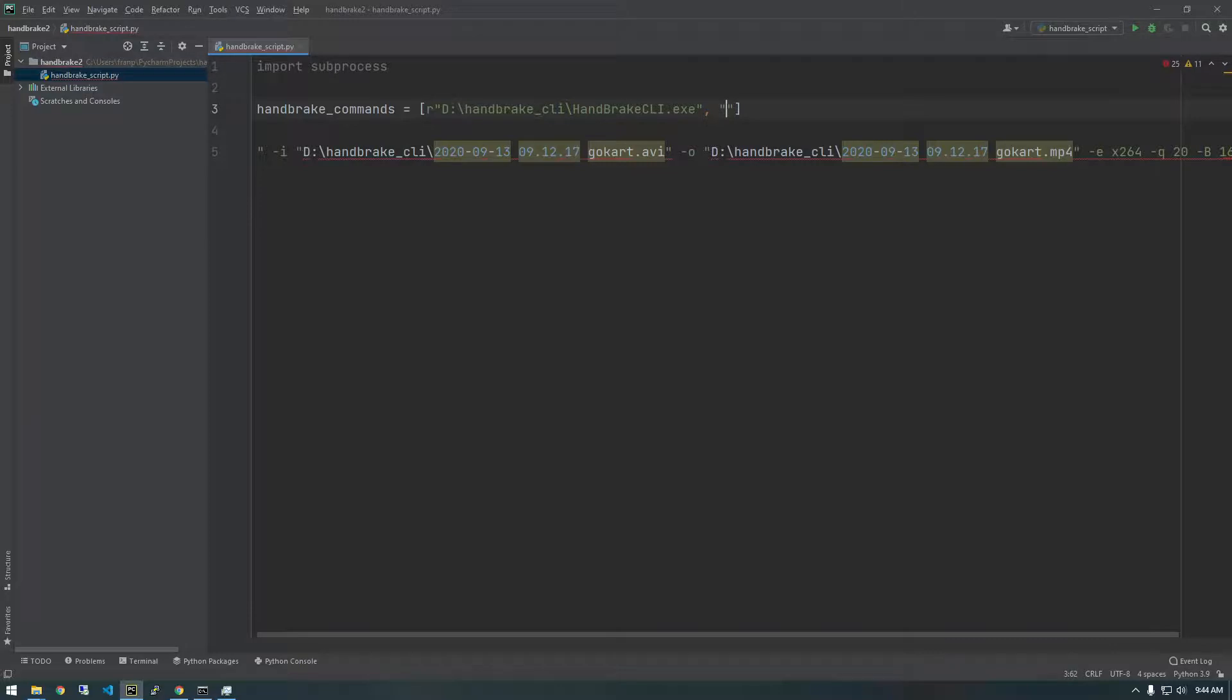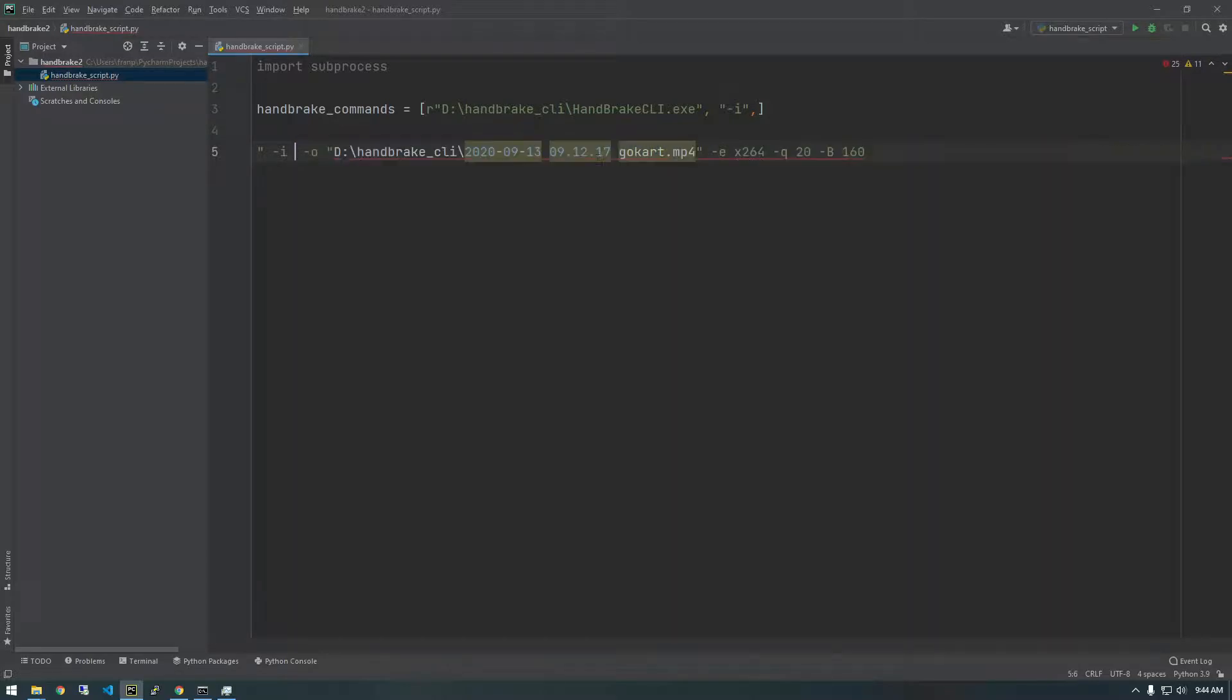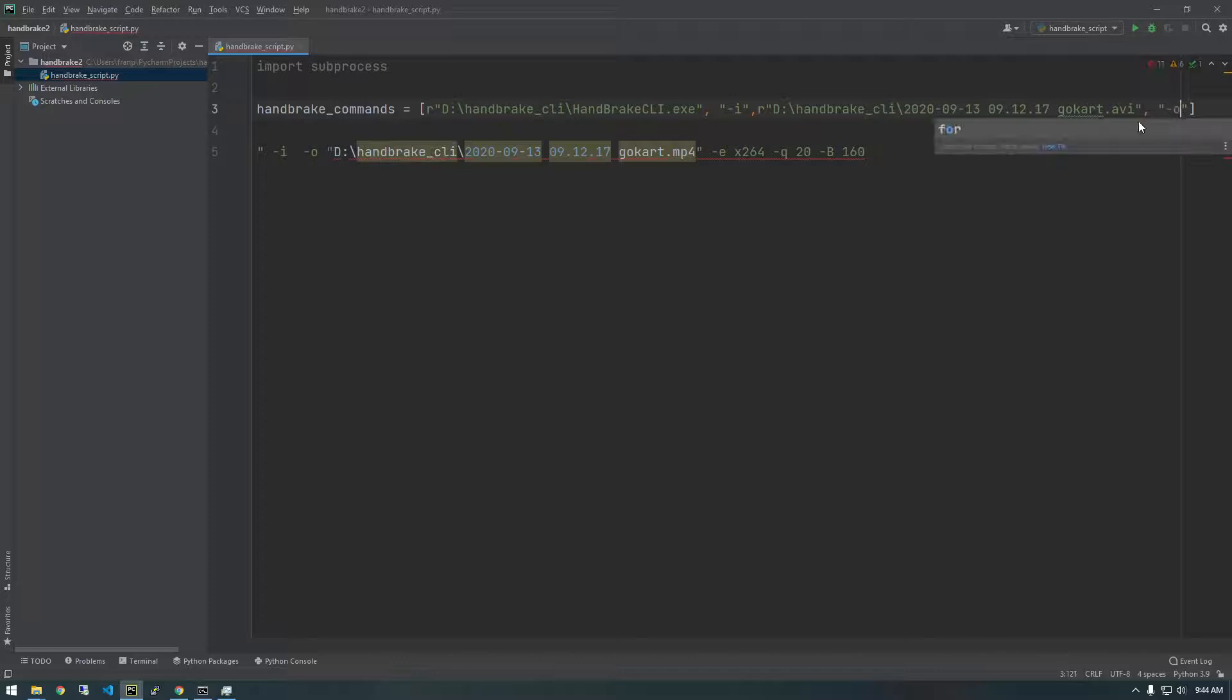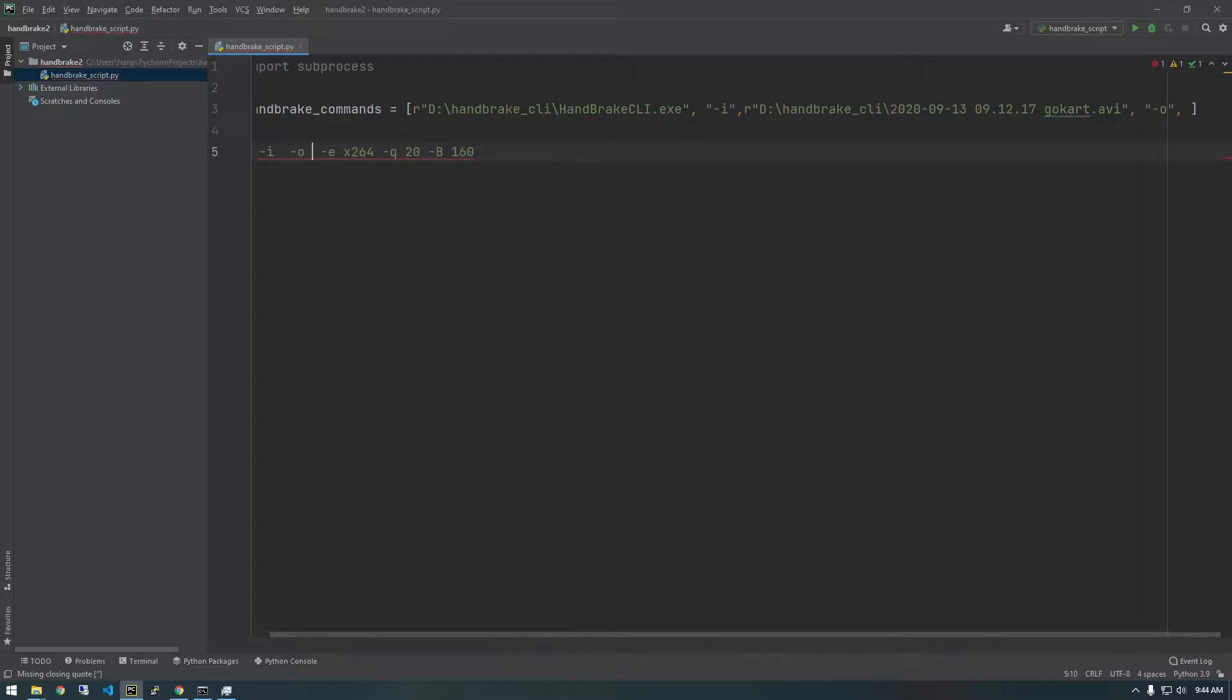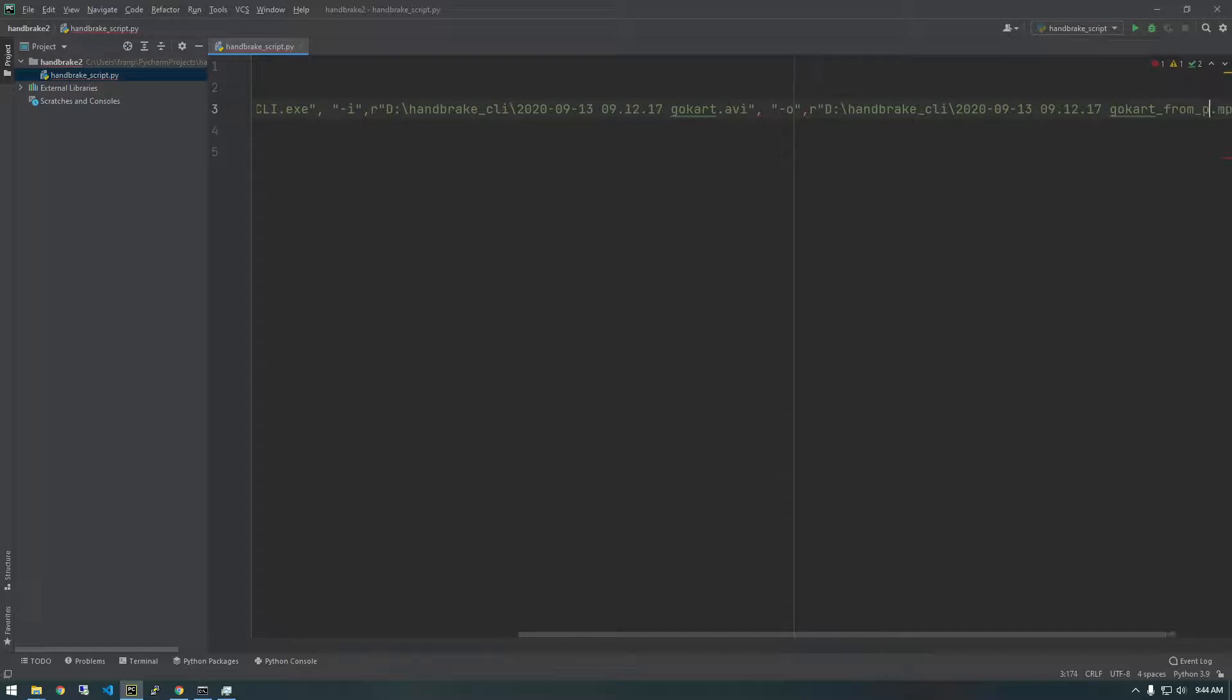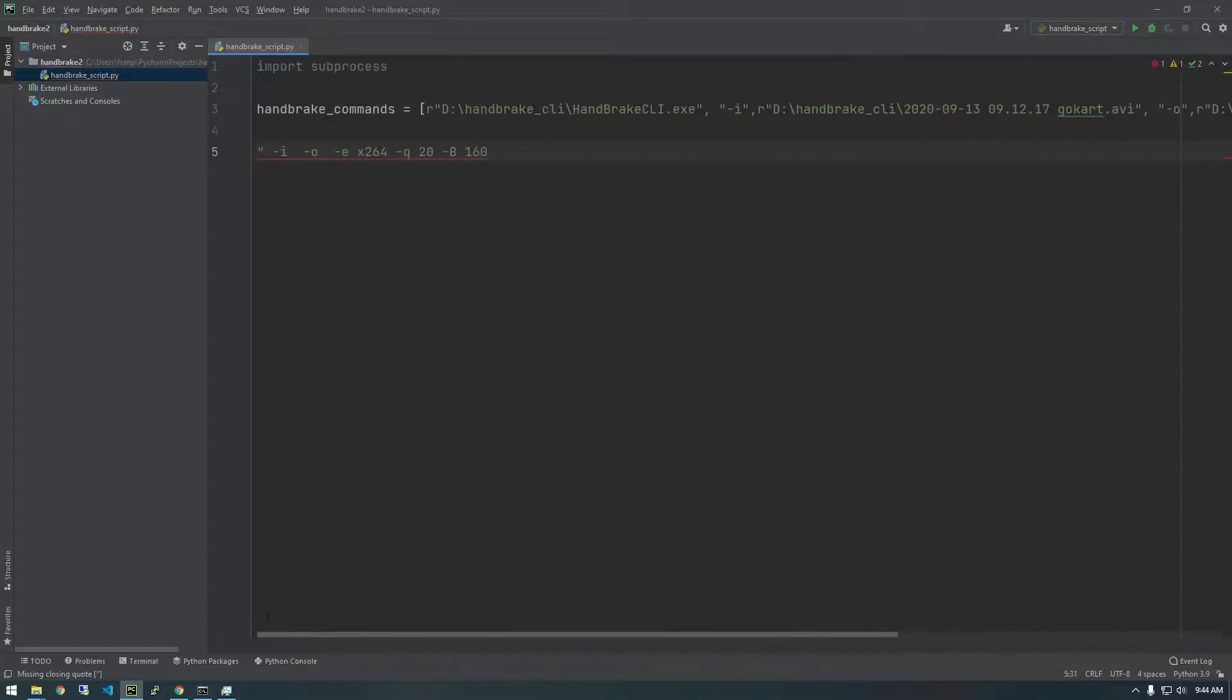And now what's the next piece of information? It's that dash I, so dash I is its own item. And then another comma. Now the next item is the input location, which is this. So paste that, put the R in front of it. All right. The next piece of information is the output. So dash O and comma, and now actually give it that output location. And we're going to change the name of this because this file already exists because we just did it with the command line. So paste that, put the R in front and let's call this underscore from Python.